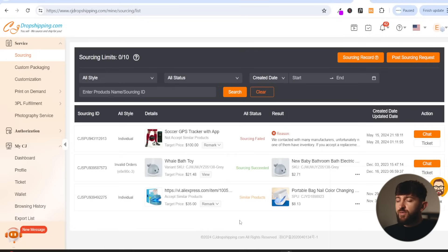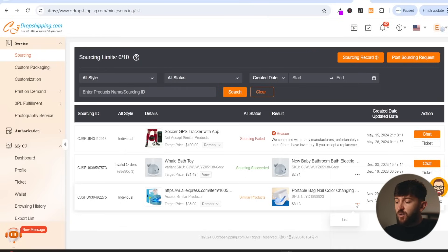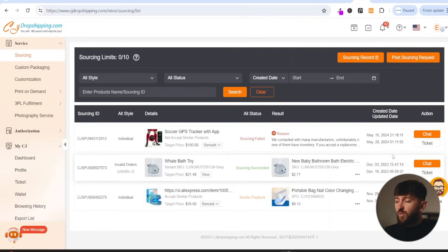You will then be able to see updates of your sourcing requests under the sourcing tab. It usually takes a few days for CJ Dropshipping to give you an outcome. If they have been able to source the product, you will see sourcing succeeded. Then you can click on these three dots and list the product to your Shopify store. If they have been able to find you a similar product, it will show as similar product and you can click on the three dots to list it. If they weren't able to find the product, which is quite rare, they will leave a reason as to why. So you can of course go and post sourcing requests if you aren't able to find the product on their platform.